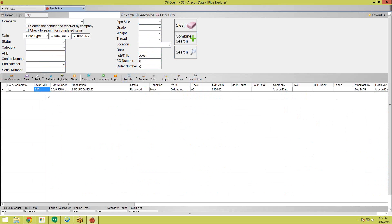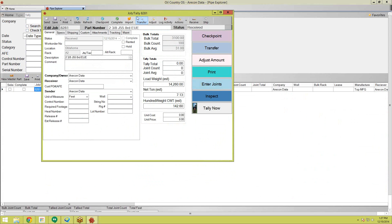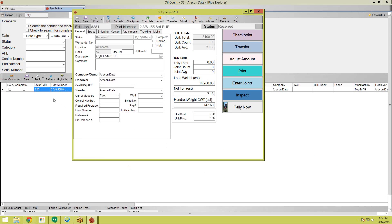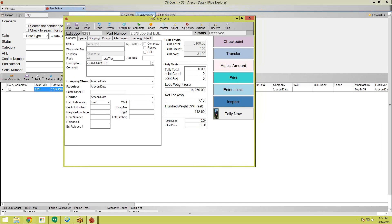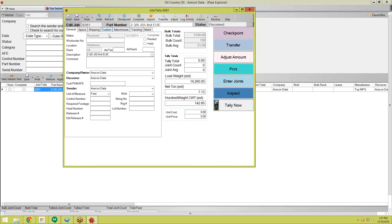In this system, you can open anything by double-clicking on it, and that holds true for most screens. Now I've double-clicked on job 8281 and we have the job screen, which holds all the information for this job — everything from the specifications to the shipping information, bulk totals, tally totals, and everything. On this general tab, you have the status — which is 'received' since we just received it — and if you have a work order number, you can put that here. You also have the location; in this case, it's in the Oklahoma yard on Rack A2.